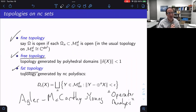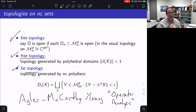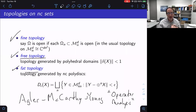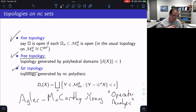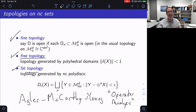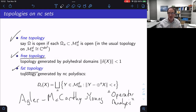I recommend the book by Agler, McCarthy, and Young called Operator Analysis, which has some chapters on NC stuff including these topologies. It turns out if you want theorems from calculus — like the implicit function theorem or inverse function theorem — you can get them, but you have to be very careful about topology. As they phrase it, there's no Goldilocks topology: to get one theorem to work well you need one topology, to get another theorem you need a different topology. Next lecture I'll pick up with topology, theorems from calculus, NC power series, convergence, reproducing kernels, and rational functions. Thank you.